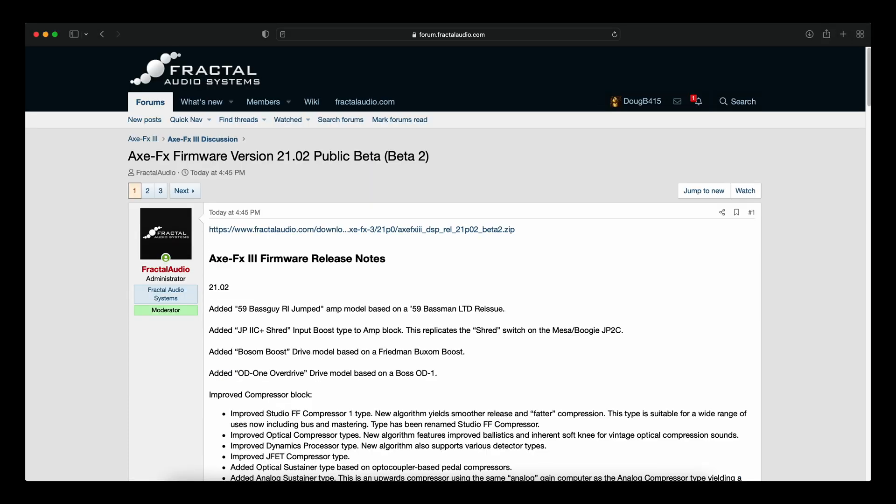Now I'm going to assume that since this came out Friday, literally after work hours, that there will be a new version of Axe Edit 3 for this on Monday. You know, you can use the current Axe Edit 3, but I don't know that you're going to be able to access all of this stuff in it. You'll be able to do that from the front panel though.